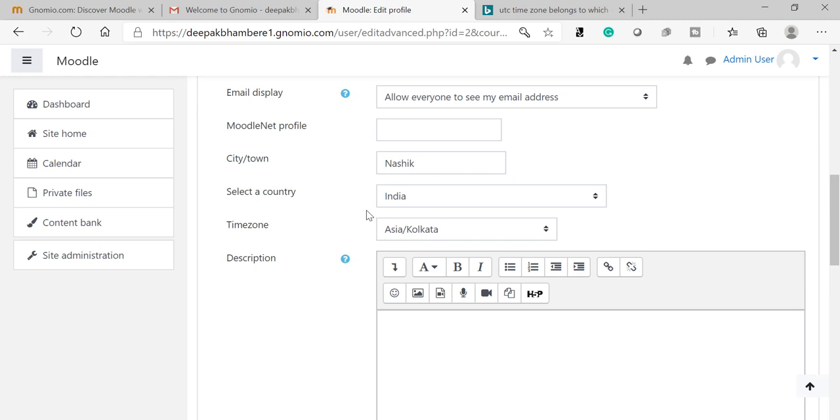If you belong to a different timezone than UTC, for example I belong to India, so my timezone is Asia Kolkata. When I set this Asia Kolkata and perform any activity, suppose I give a quiz on a specific date, and if your student selected a different timezone...